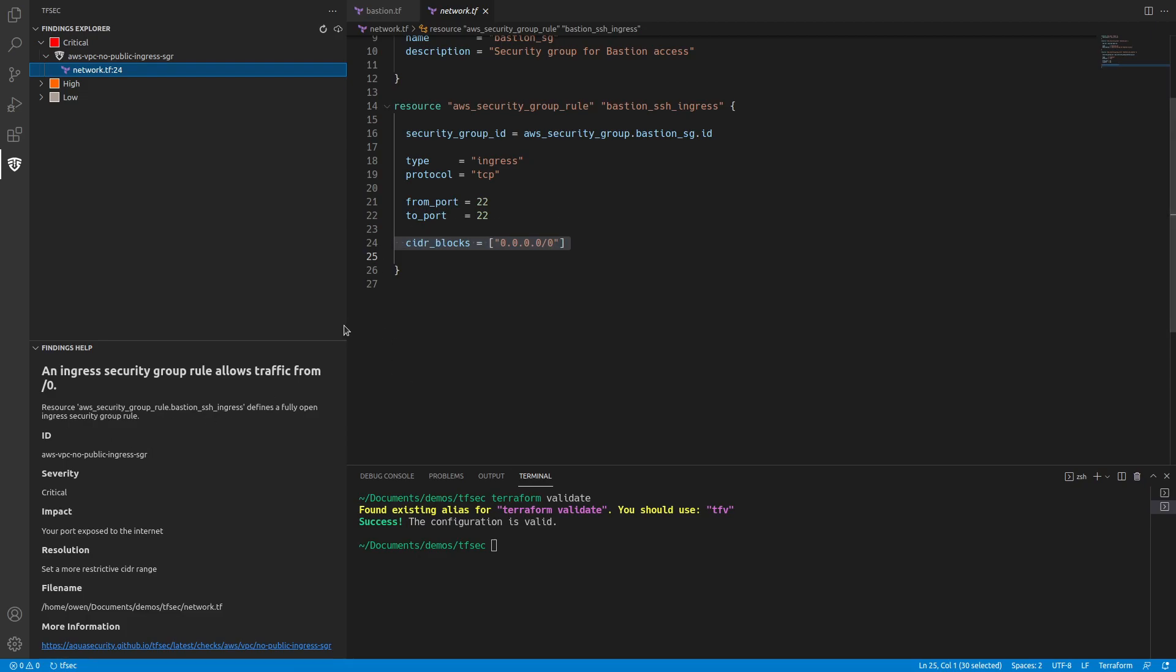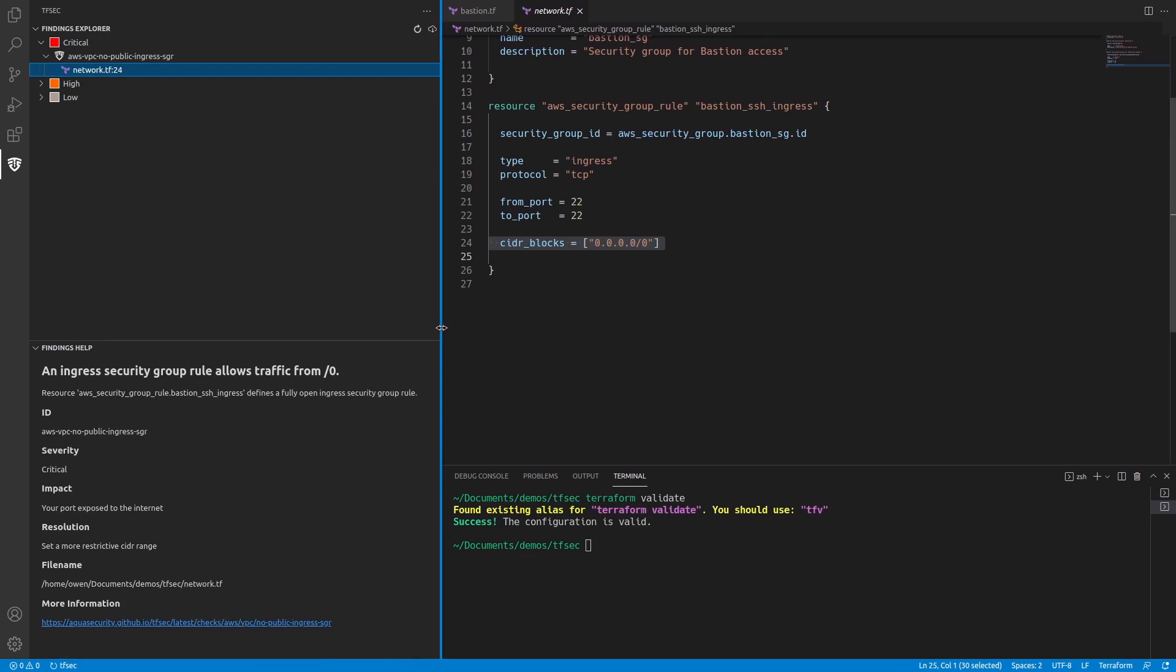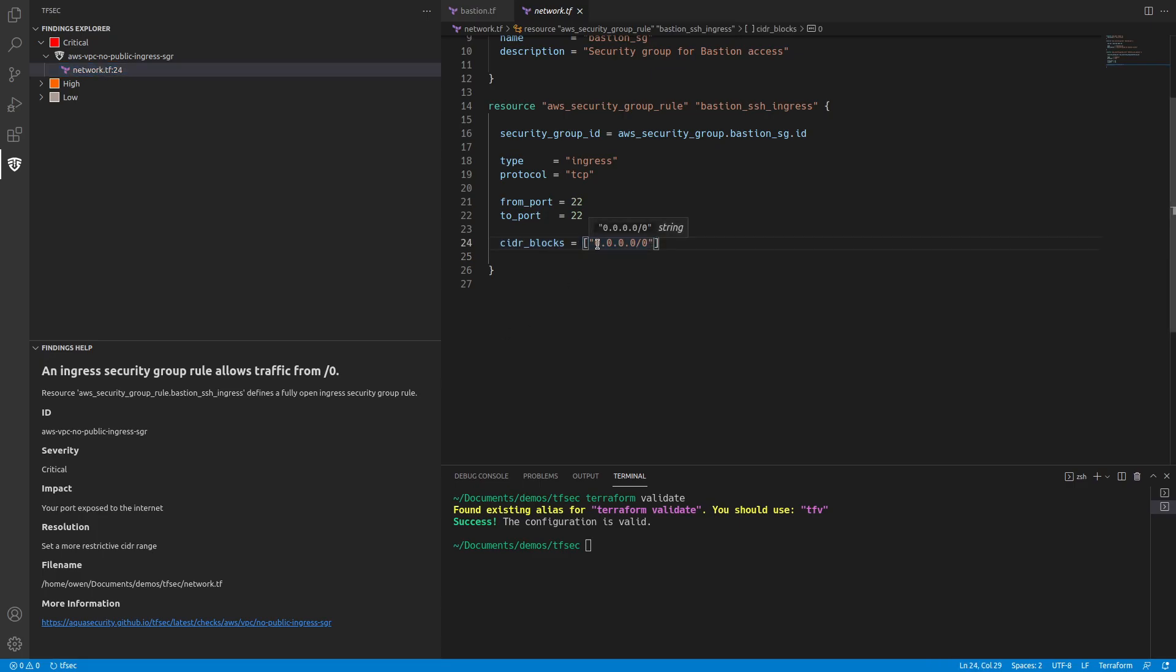And down in the findings helper, it'll give me a lot more information about what's actually going on. In this case, we can see that it's a critical issue that the port is exposed on the internet. And then we need to add a more restrictive CIDR range.